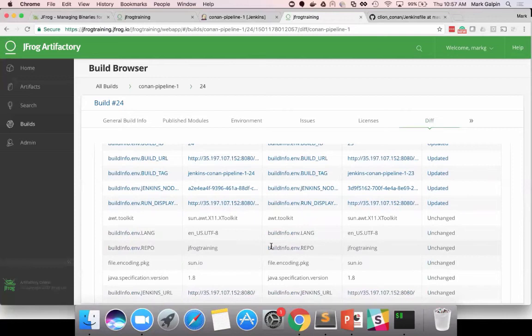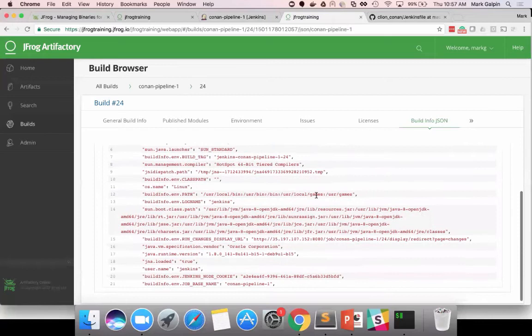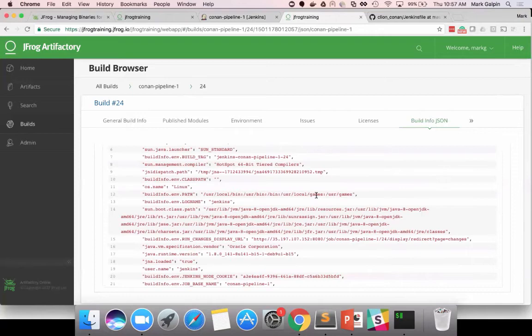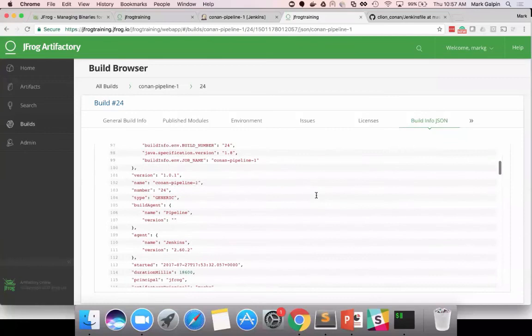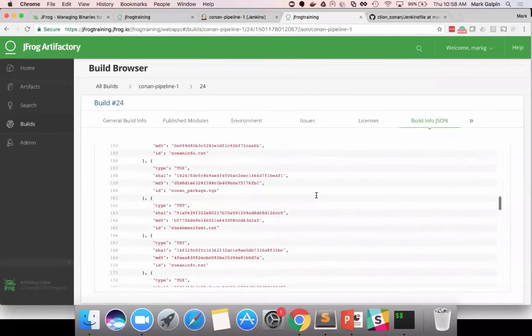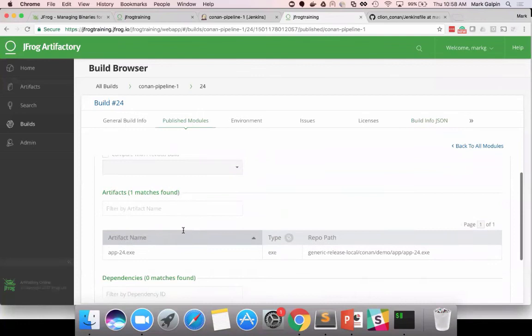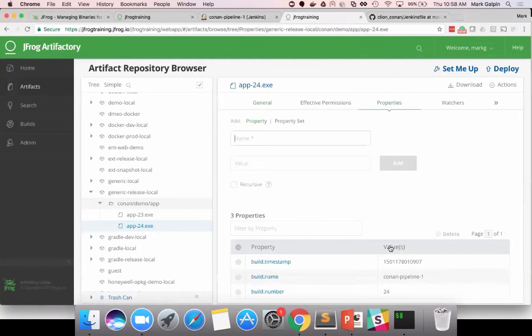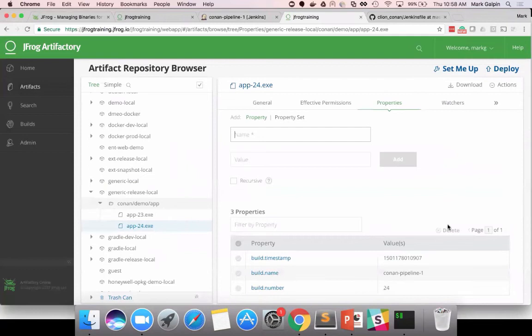And, build information is a JSON object. So, if you want to see it or parse it or manage it, you can do that by yourself. And, if you just want to kind of get a sense of it, these are the things that it's collecting. And then, on my published modules, this app 24 knows exactly what build name and build number that it's associated with. And, again, I get that traceability to the build.